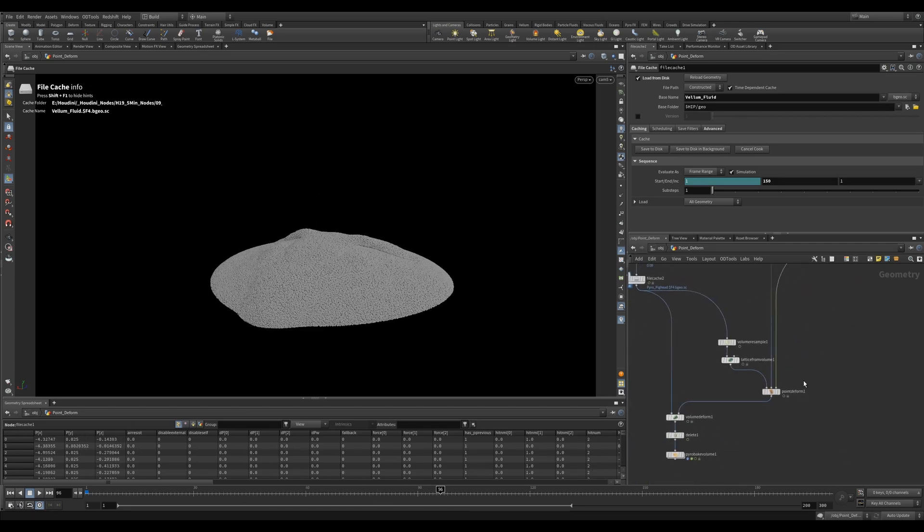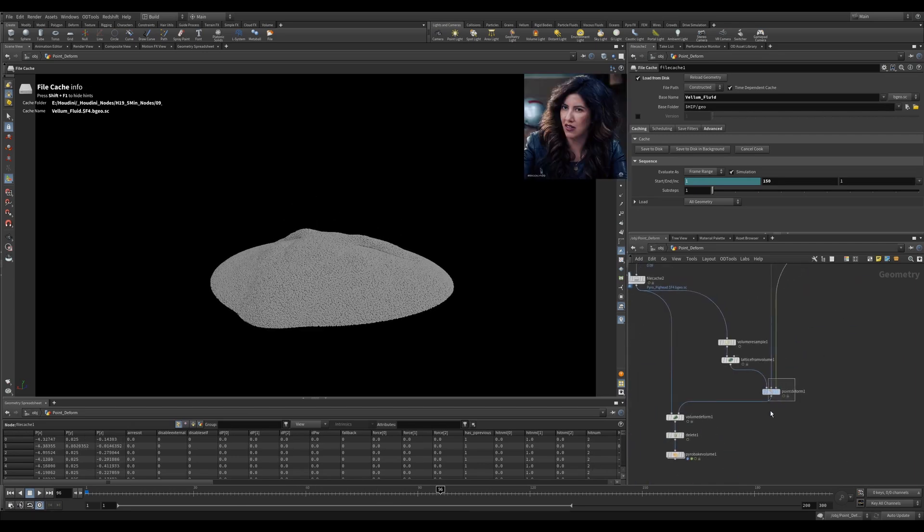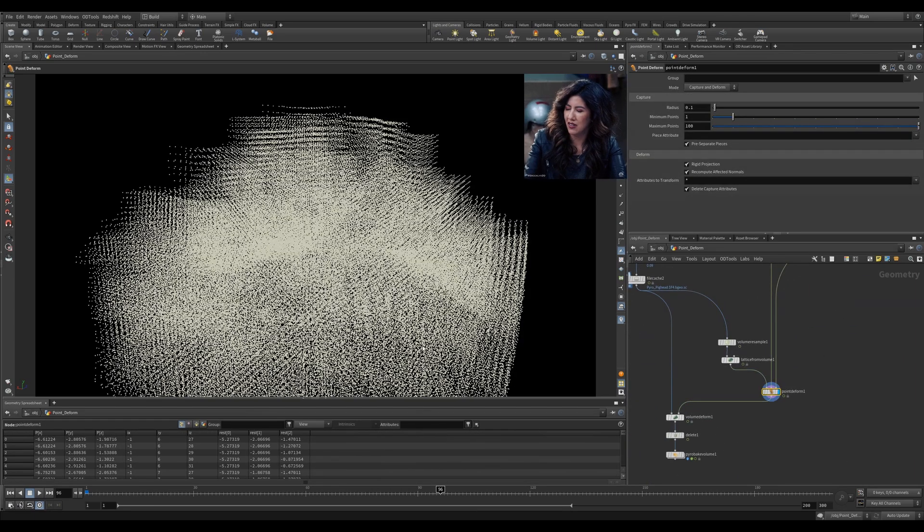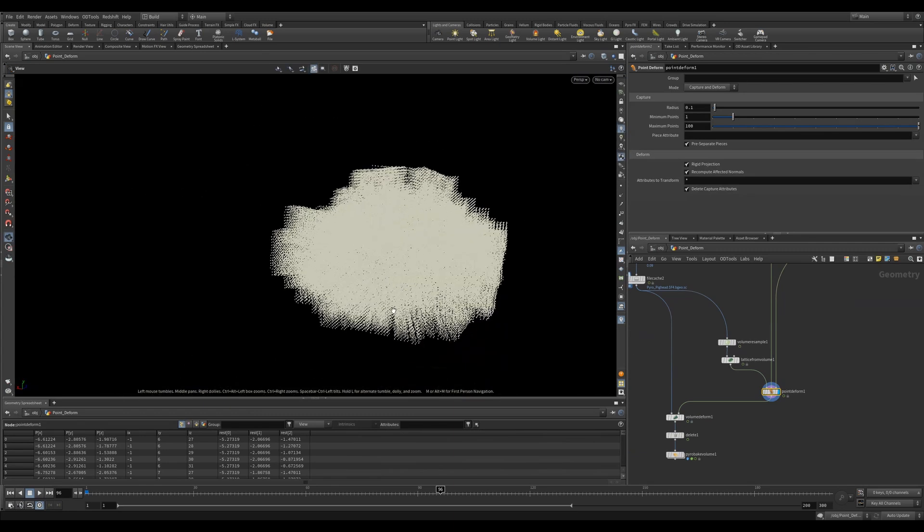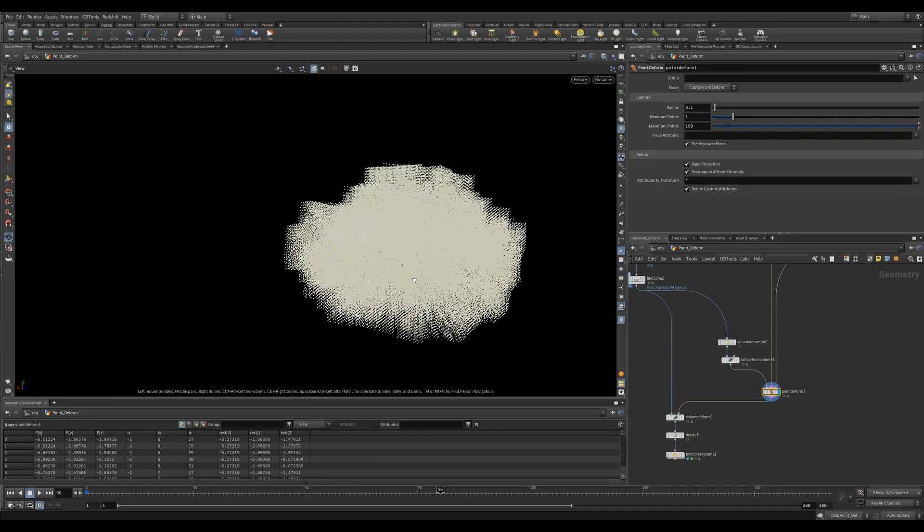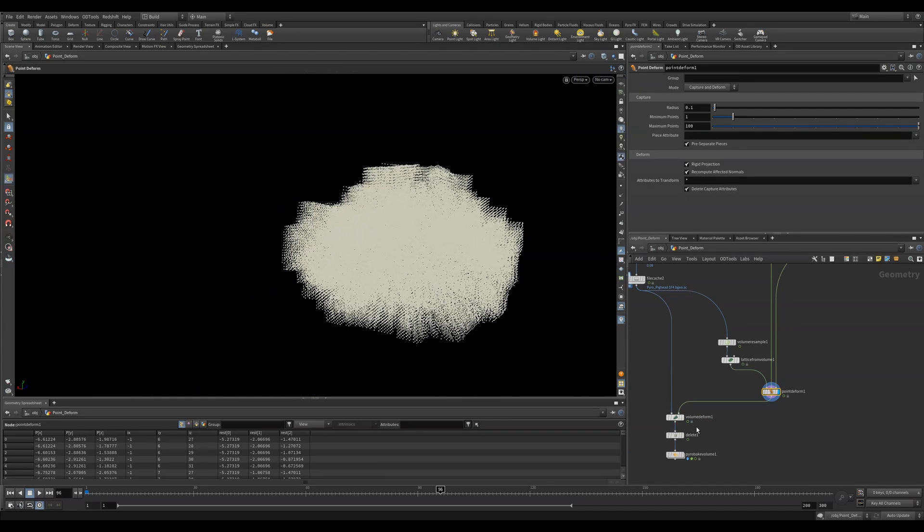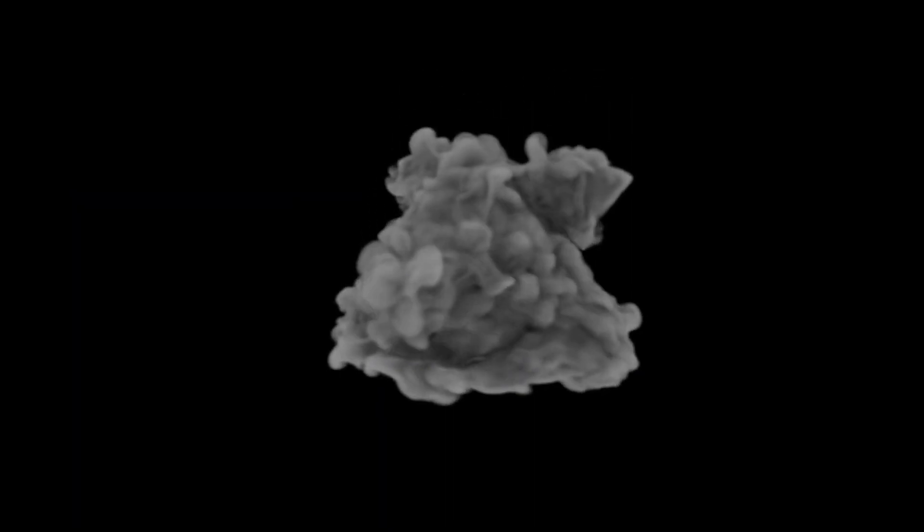I then cached this out and I plugged this into a Point Deform. I can now point deform my Lattice from Volume onto the vellum fluid points. Pretty cool. When I volume deform this, we get some really cool and weird results.